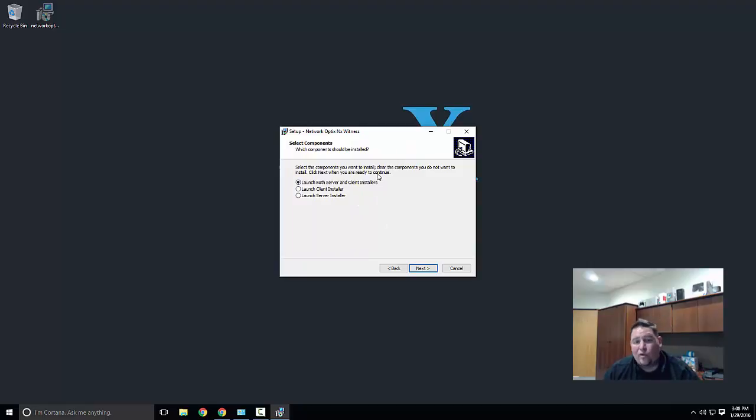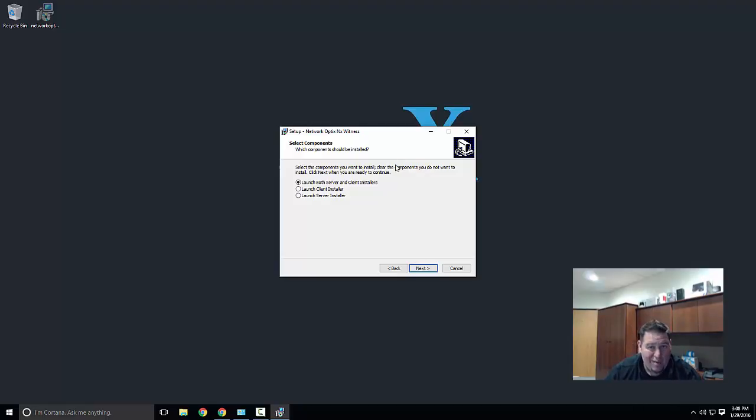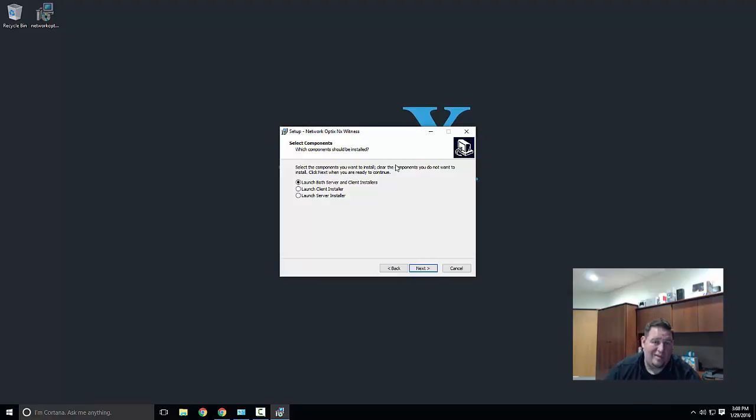When you get to this screen you're gonna select launch both server and client installers. The media server for NX Witness is responsible for going out detecting cameras, storing all the data for the system, synchronizing data between different servers as the system grows, managing traffic, doing a lot of complex stuff. It's the heart of the system, it's the brain of the system.